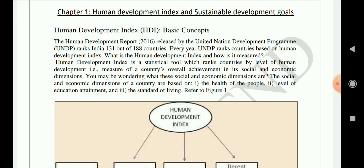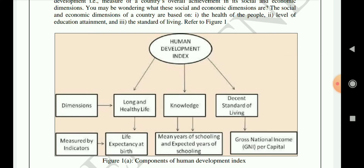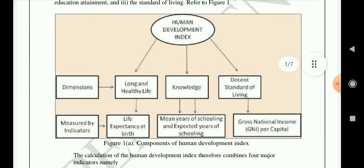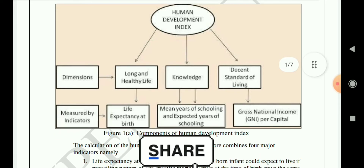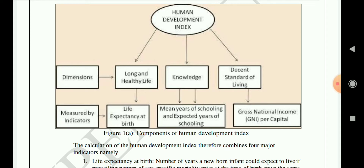The human development index is measured through social and economic dimensions: the health of the people, level of education attainment, how much the people are educated, and the standard of living they live. The dimensions of HDI are long and healthy life, knowledge, and decent standard of living. Long and healthy life is measured by life expectancy at birth; knowledge is measured by mean years of schooling and expected years of schooling; and decent standard of living is measured by gross national income per capita.